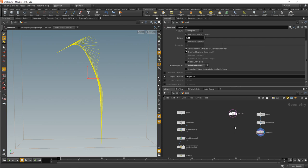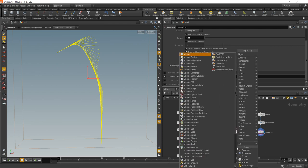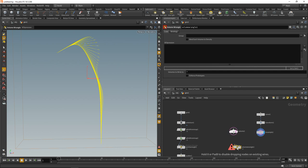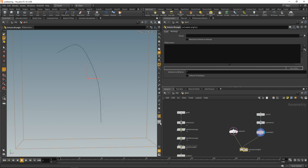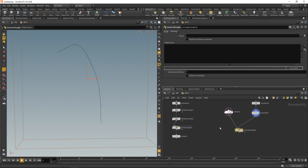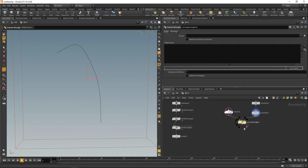So how do I write those tangents into my volume? With the help of a volume wrangle. I'm going to drop that down here, wire up my volume in slot one and my curve containing the tangents in slot number two. In my volume, I just want to find the nearest point to the voxel I'm working on, and then from that nearest point, get the tangent value and write it into my voxel.